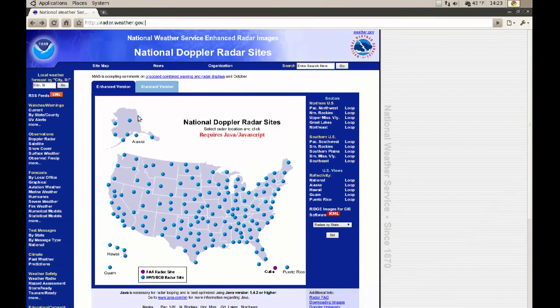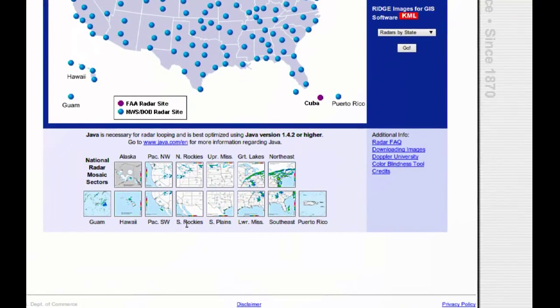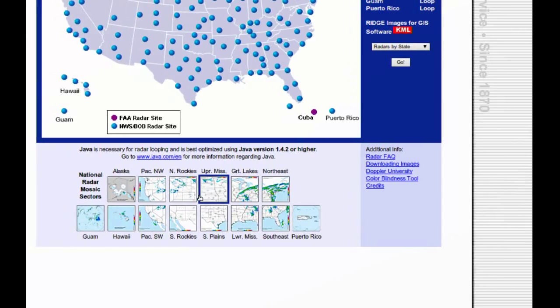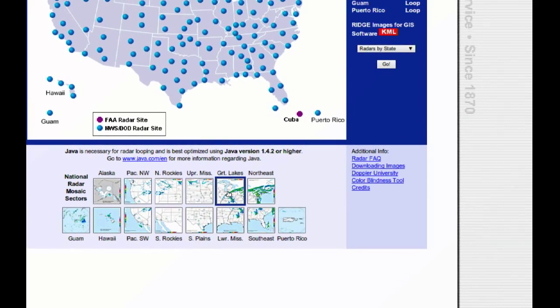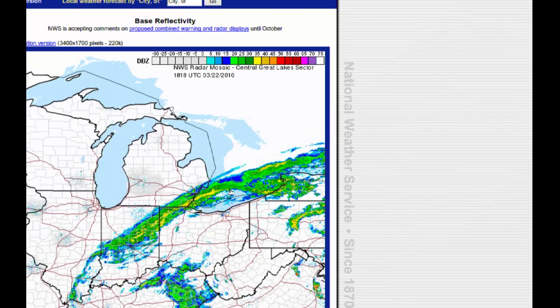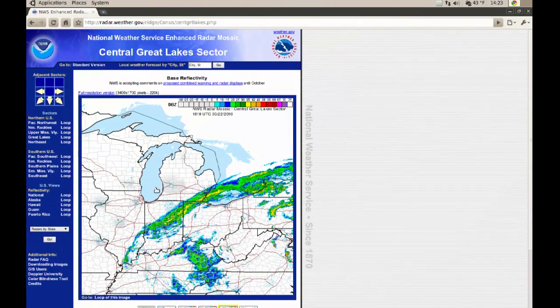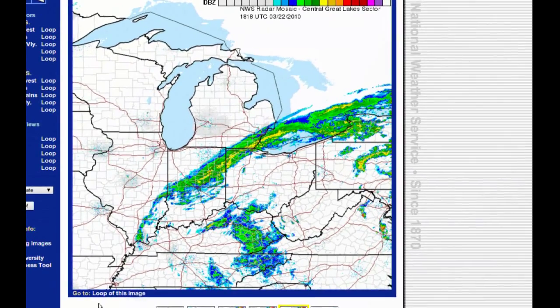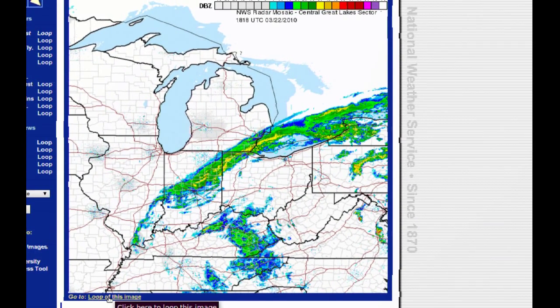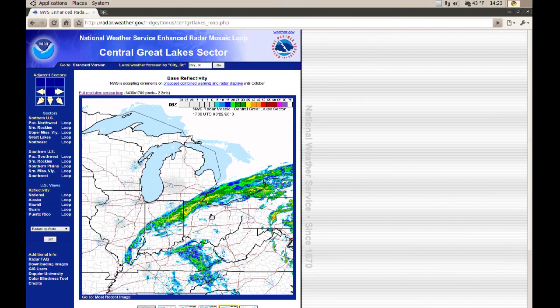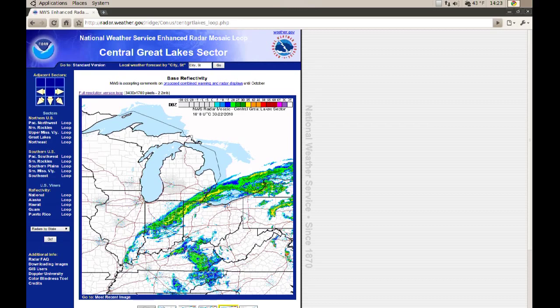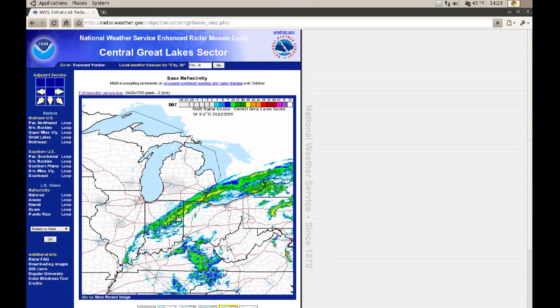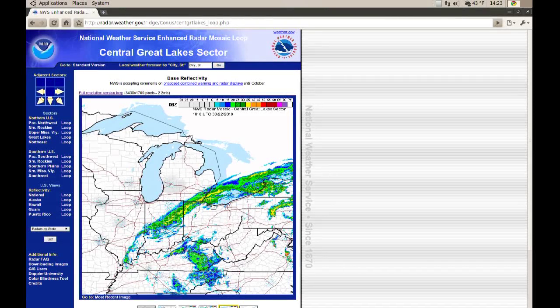Once you're here, go down and you can pick the area where you are. I'm in Detroit so I'm going to pick Great Lakes. You see right here at the bottom of the map it says loop of this image. If you click that and just wait a couple seconds, you should see that the map will start moving and it will show you the last couple minutes of the Doppler radar.